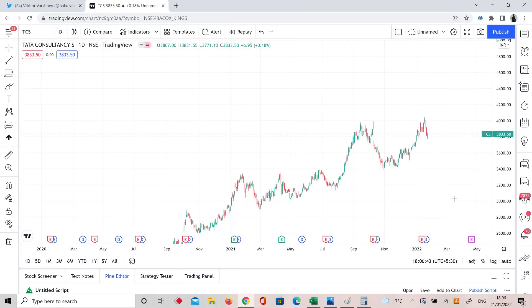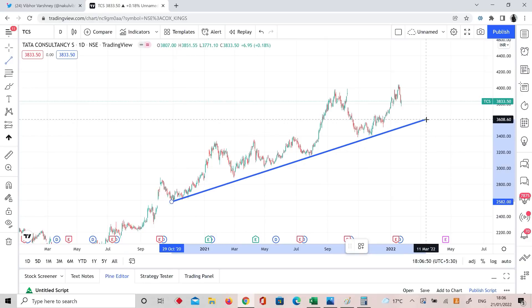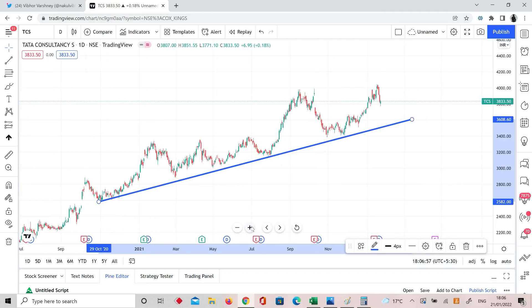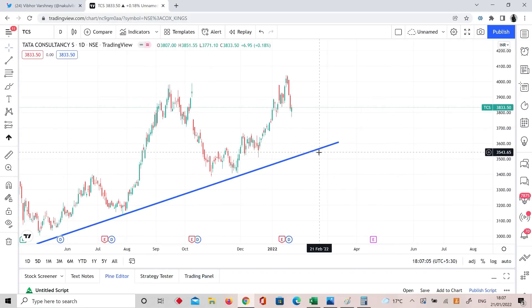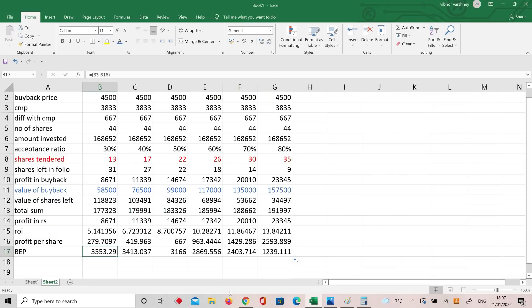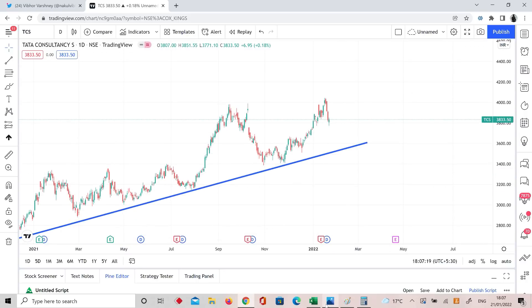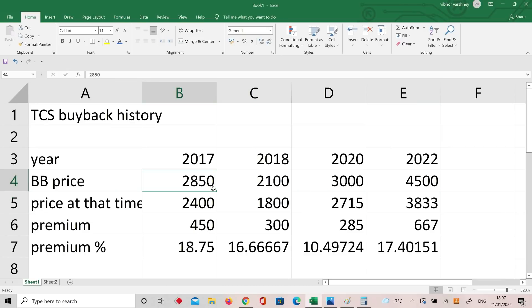Looking at TCS's chart trend: there is a higher high, higher low trend forming. From November 2020 to now — roughly one and a half years — this trend line has been intact. If the stock goes below this trend line, that's when I will have a problem. Below this trend line, the 8671 rupees profit I made would go to zero on the shares side.